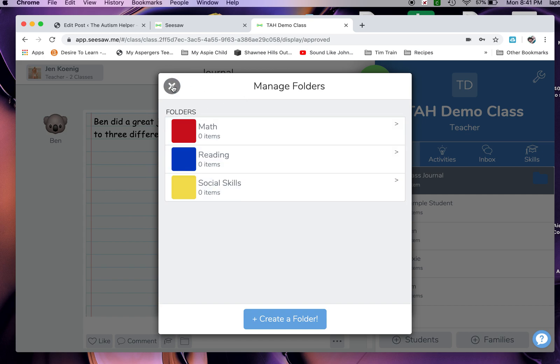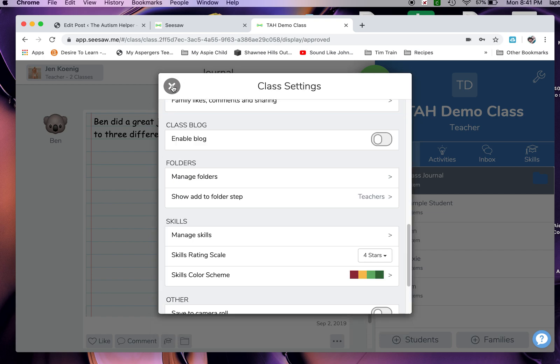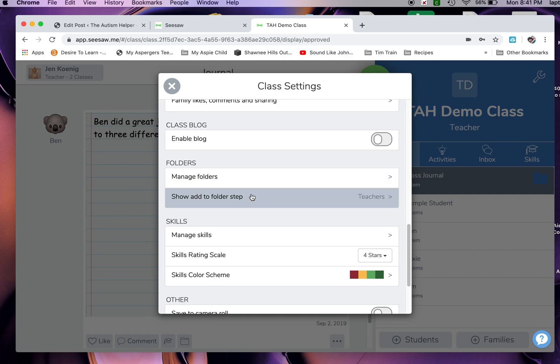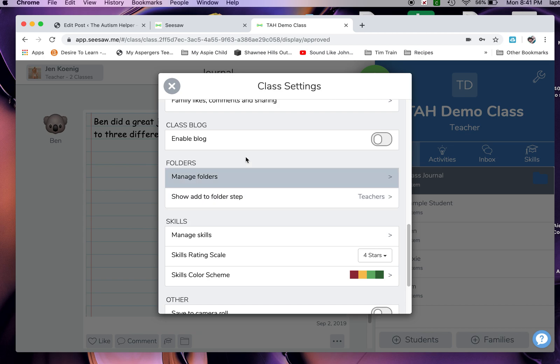Now that you've got those, you can go ahead and X out of there. It's going to show you two different things. Manage your folders - if you want to add more or delete folders, just go there. But this is a really important one. It says 'show to add folder step' and it says 'teachers.' I don't have my students add any content yet. It's just above them. We're not quite there. It's something we're working towards. However, if you've got students taking pictures and videos of their own work that they're sharing on Seesaw, you may want to adjust this. But for me, it's just not quite there yet.